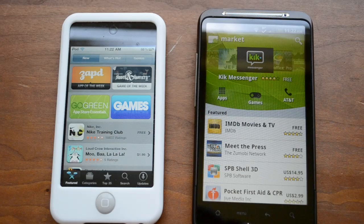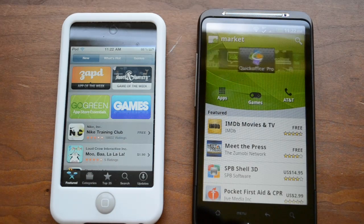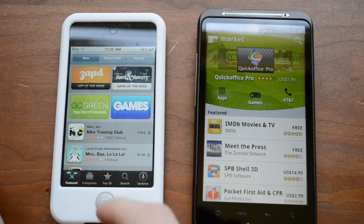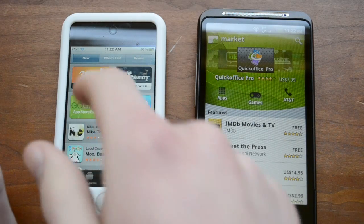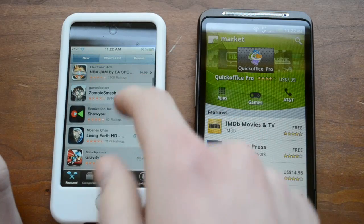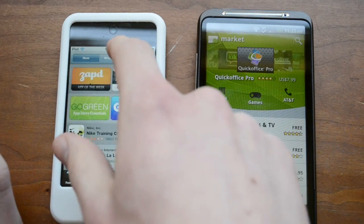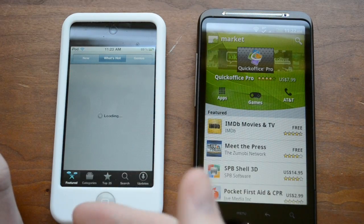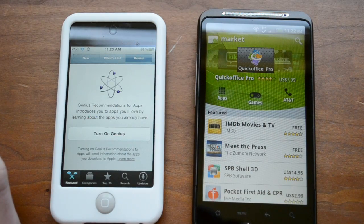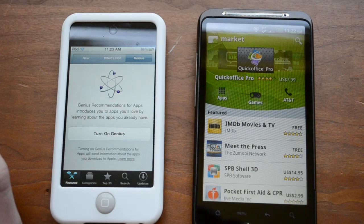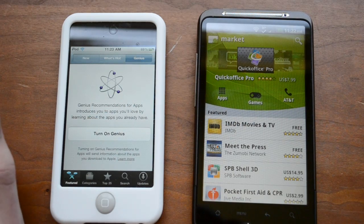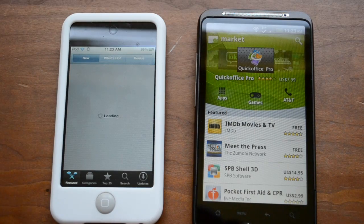When you first open both App Stores you'll find a fairly similar interface. Both allow you to look at featured content. On the iPhone and iPod Touch there are things like App of the Week, Game of the Week, a What's Hot category, and also Genius — which looks at apps you've bought and suggests new things based on your previous purchases.